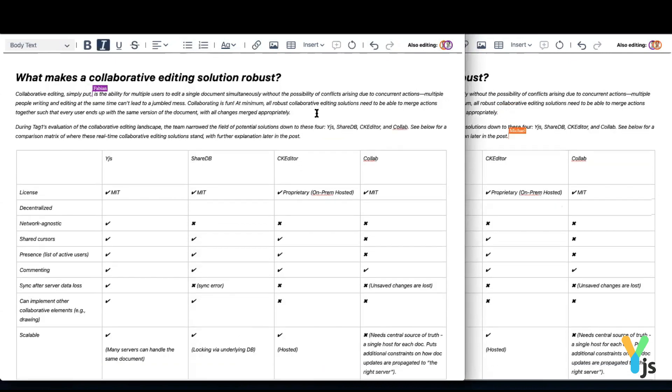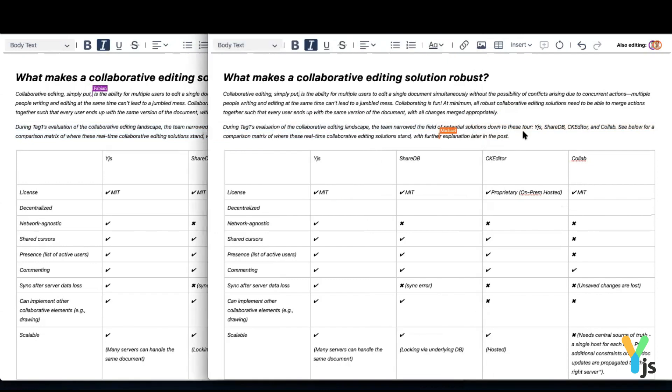All changes are shown across peers in real-time. Updates are immediately propagated, with no waiting or delays.